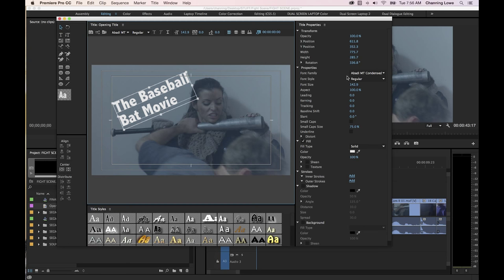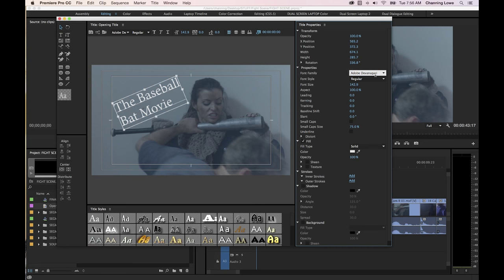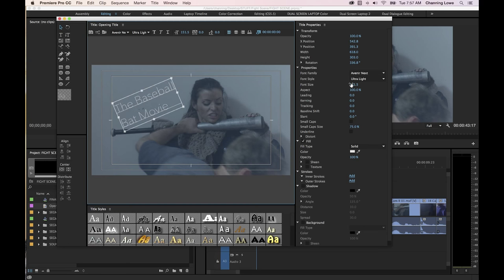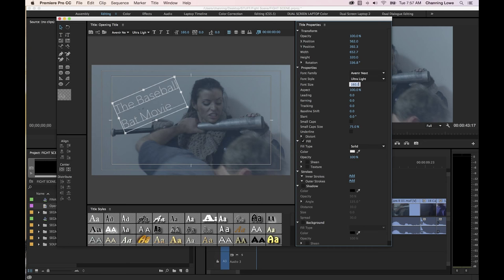Over on the side you have position and width, but you don't really need to use those much because you can just grab and manipulate things visually. Under Properties you can select your font family and arrow down — as you arrow down you'll notice it changes the font so you can go through and find one you like. You can also change the font style. Font size can be changed by scaling here or by clicking on font size, typing in a new number, and hitting Enter.